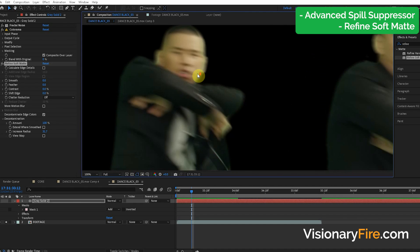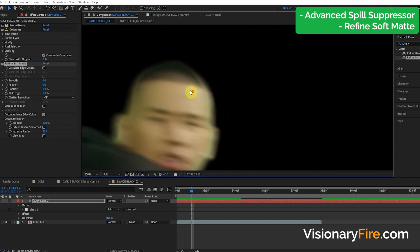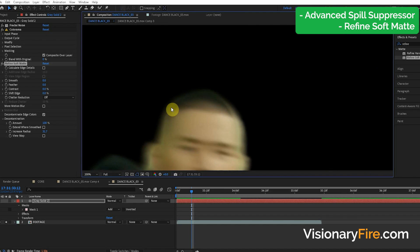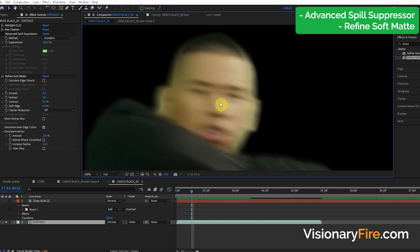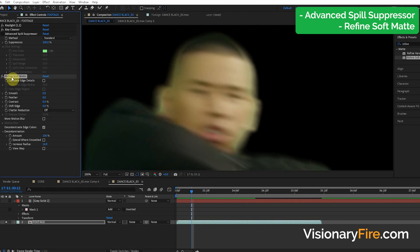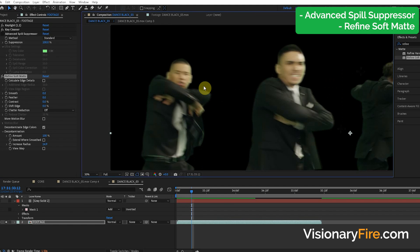But one problem can be that it begins to blur your edge. You can see we have a problem kind of around his head here, or it's kind of like blurring his hair with his face. And if we have like a lot of detail that we need to keep around the edge, this Refine Soft Matte effect can kind of blur the edge. So I'm going to show you some more tools to add to your tool belt for how you fix those edges.